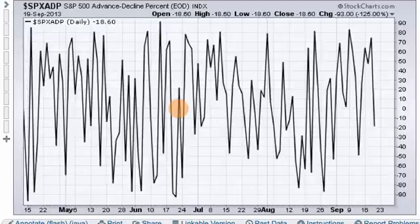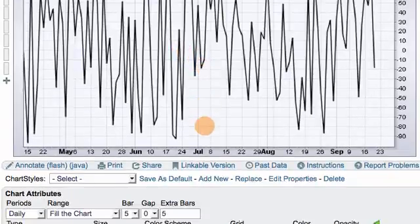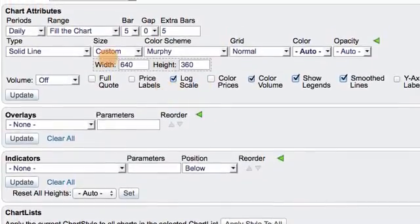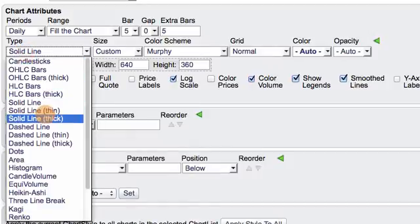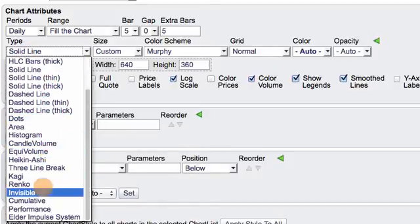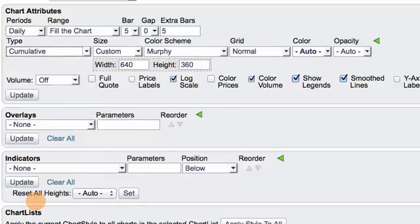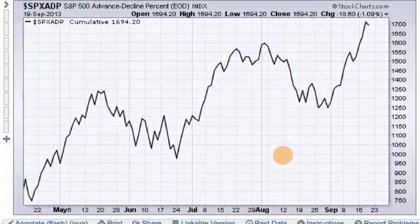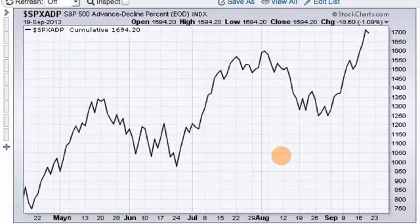In order to smooth that out, we need to make it a cumulative indicator. The way we do that is we scroll down below the SharpChart and you'll see the chart attributes section. We have period set to daily — that's okay — and then chart type: I've got solid line now, but I want to change that to cumulative. I click on the chart type window, click cumulative, press Update, and now we have the S&P 500 AD line, which is a lot easier to analyze than the choppy indicator I showed before.